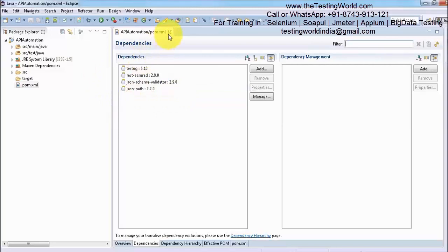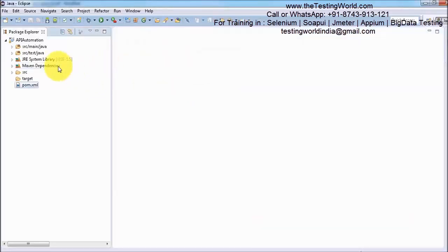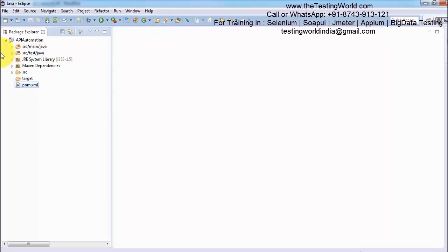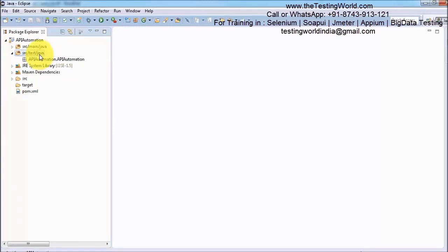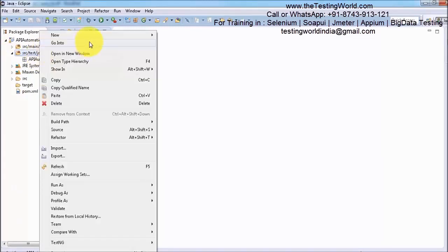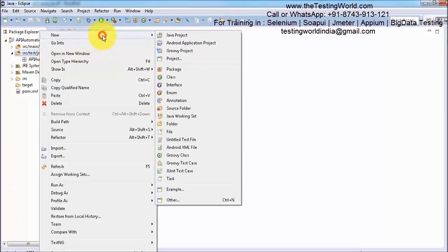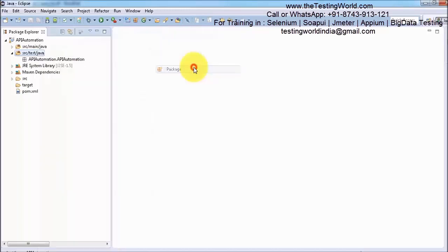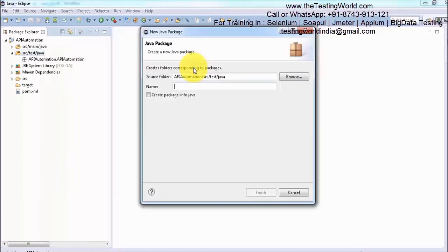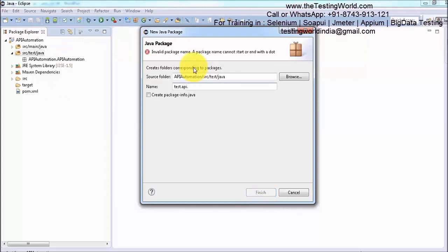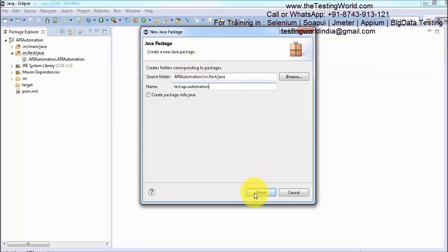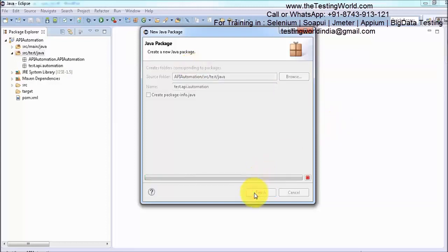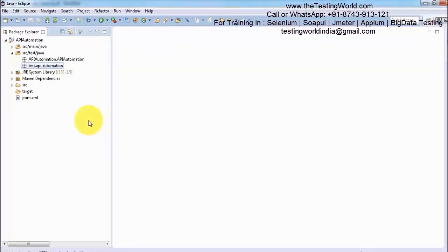Now I am moving to create my first test case. Here in the folder src/test/java we can write our test case. I am going to create a package here. Right click on this and the package name is test.api.automation. Click on finish so one package is created.